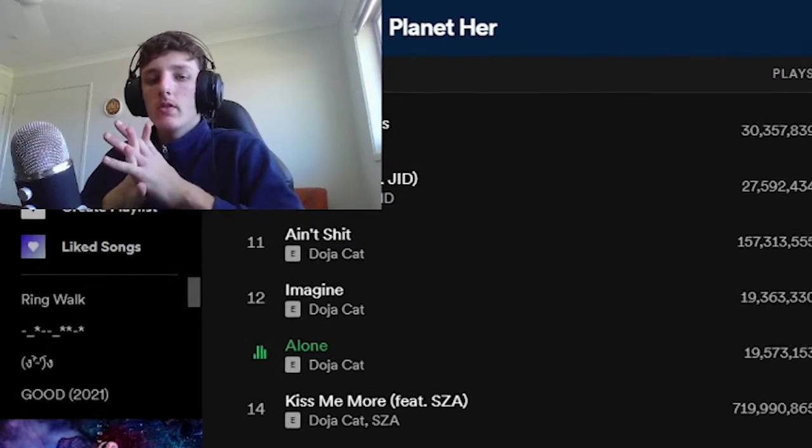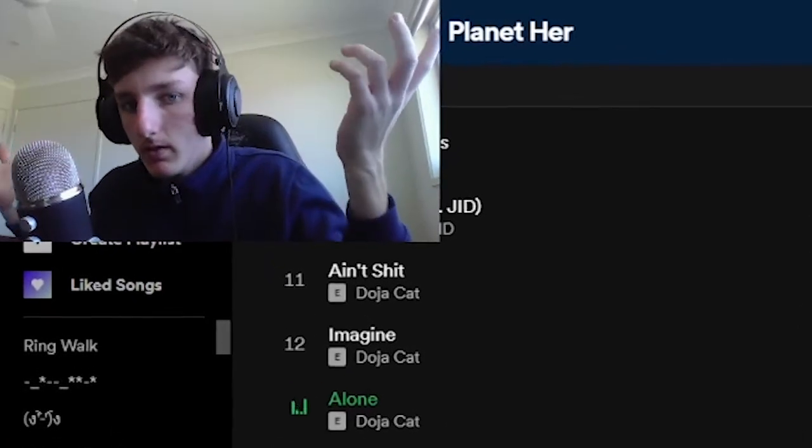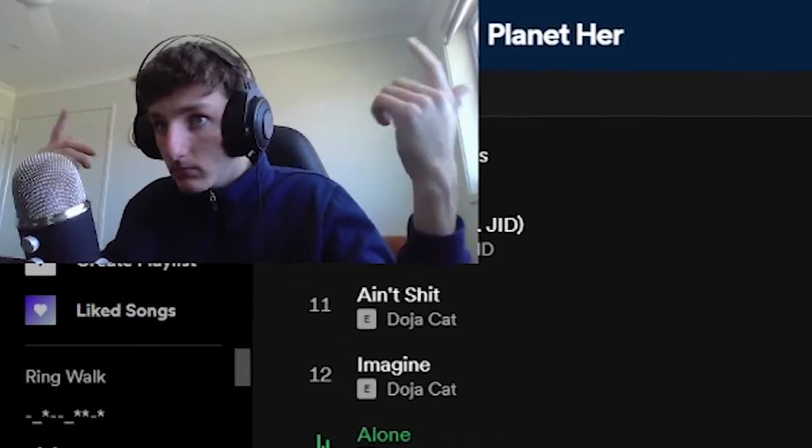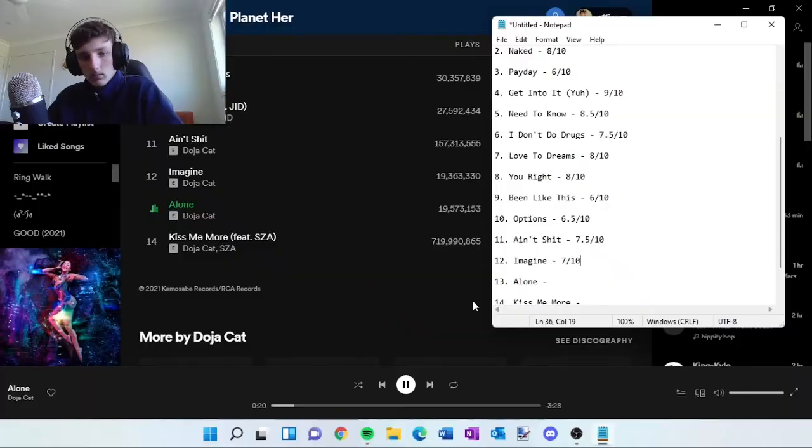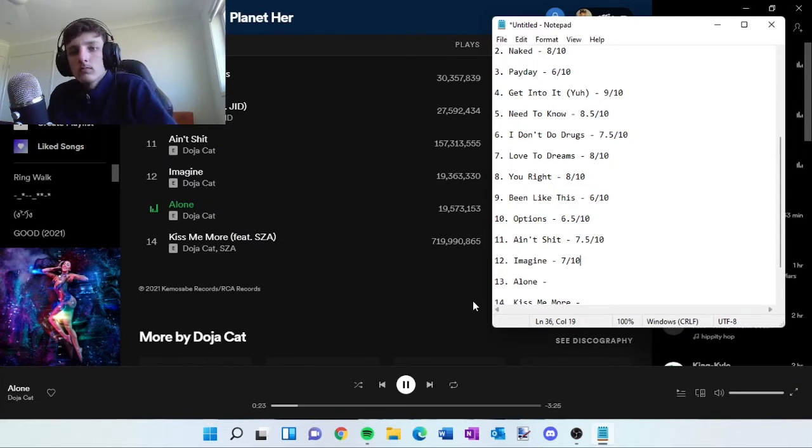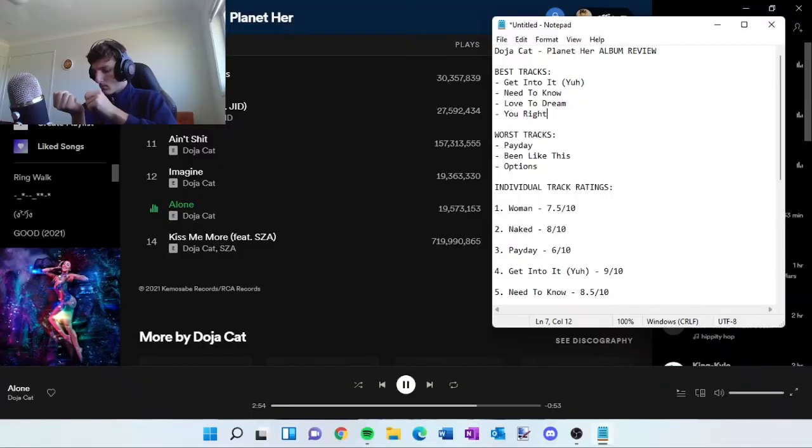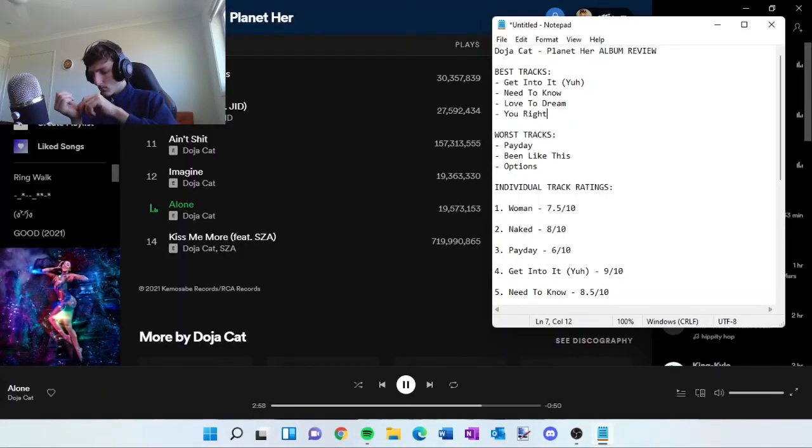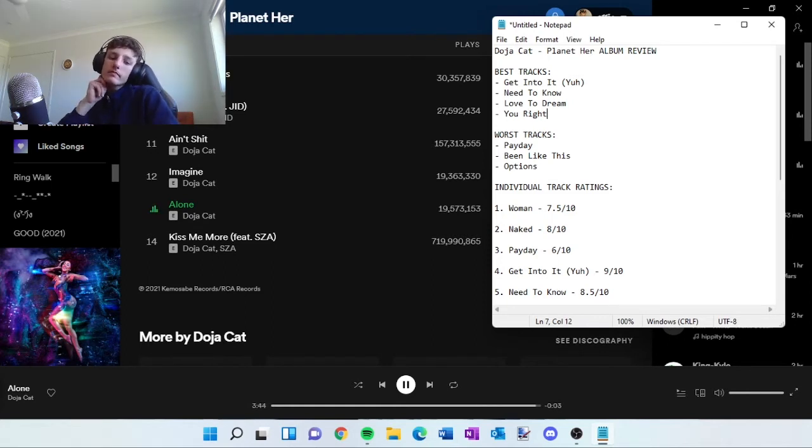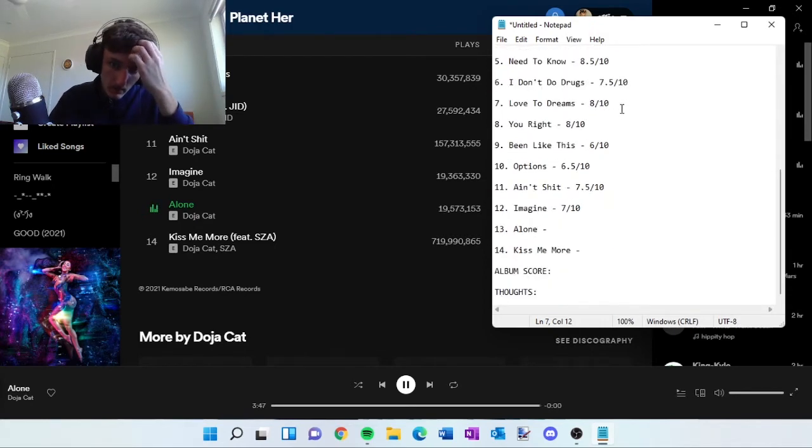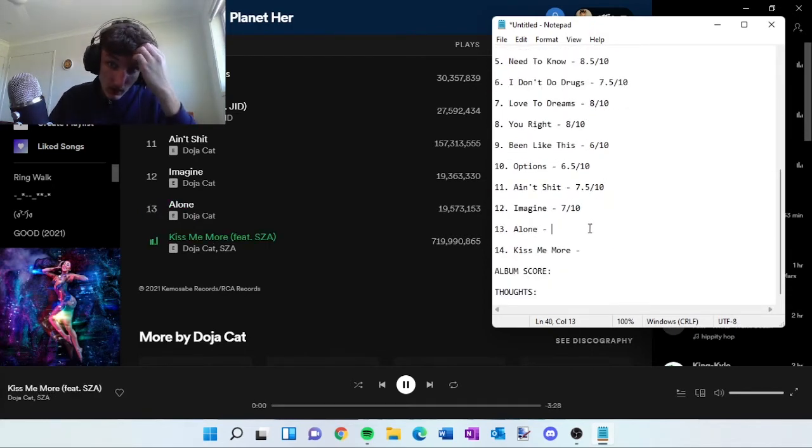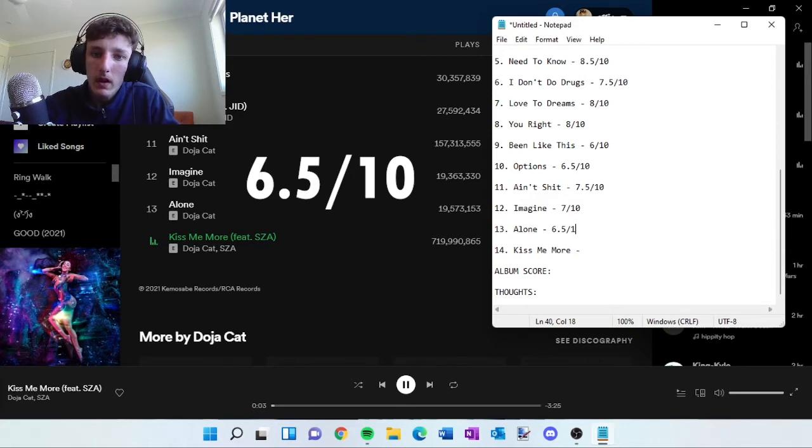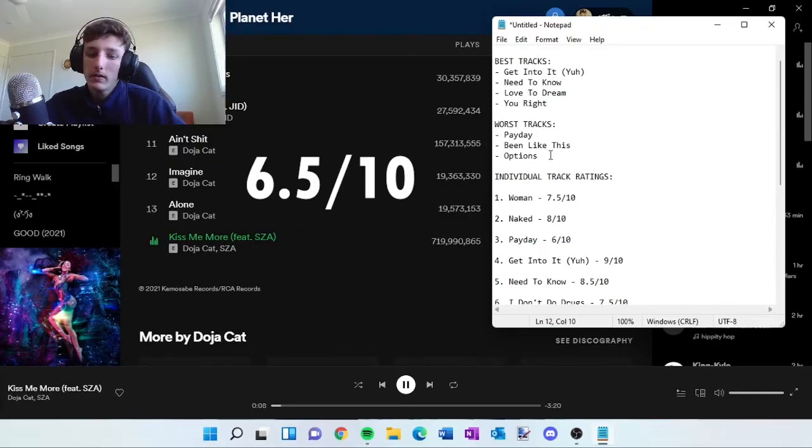Alone, solo track. I mean, she's alone, so obviously it's going to be a solo track. Okay, that is Alone. A 6.5 out of 10 for me, but it won't go into the worst track list. Actually, yeah, kind of has to.